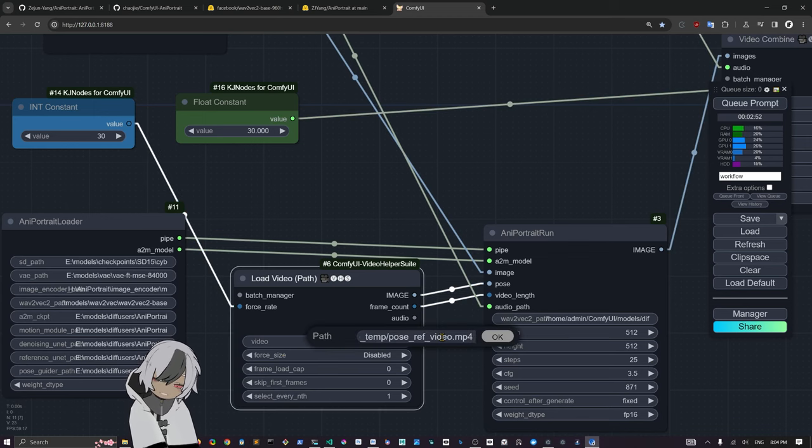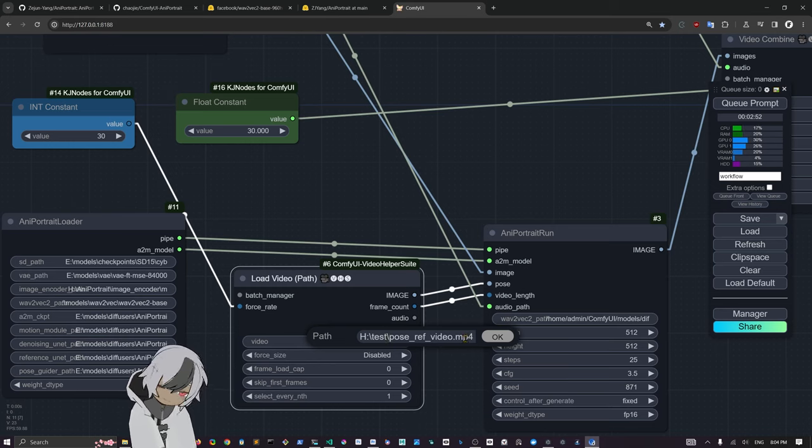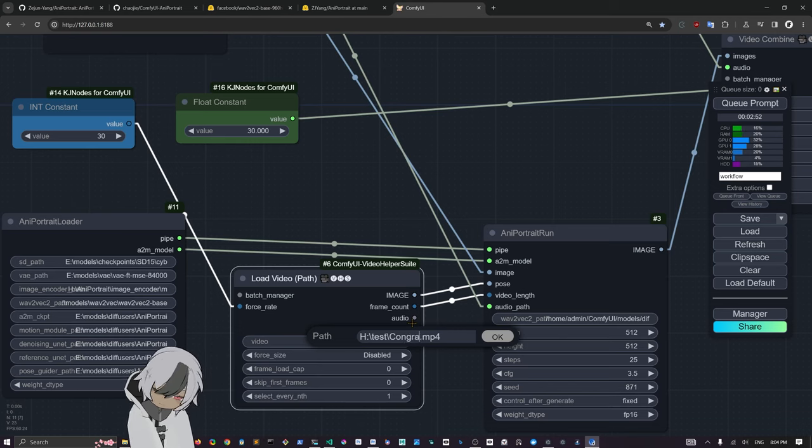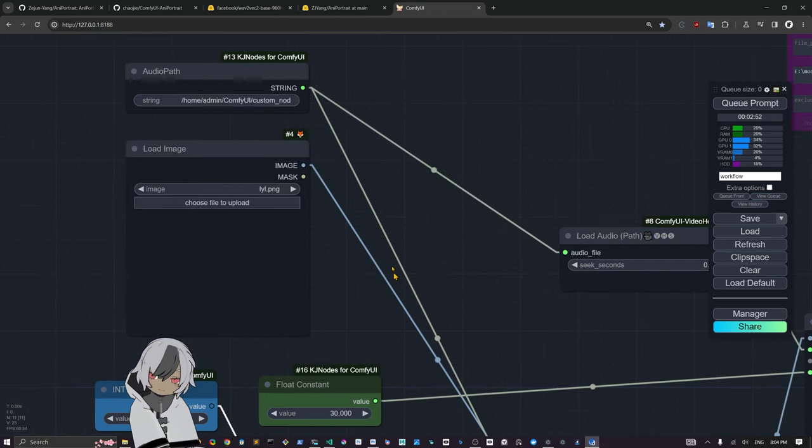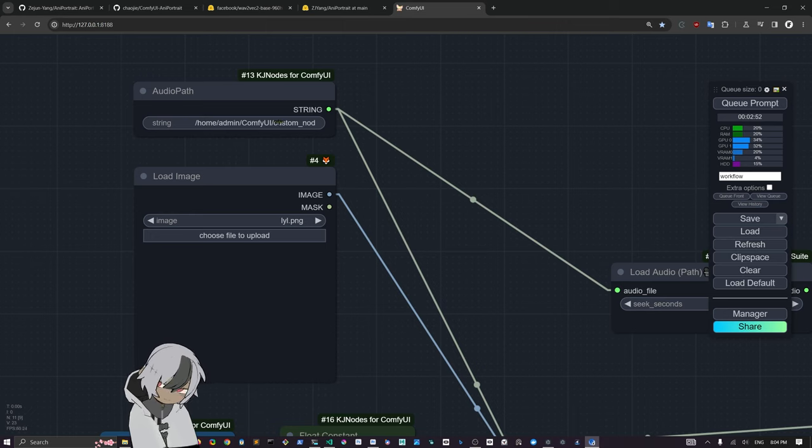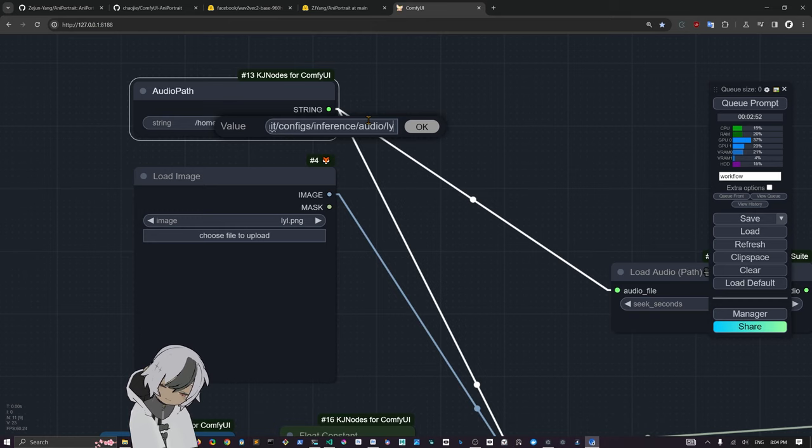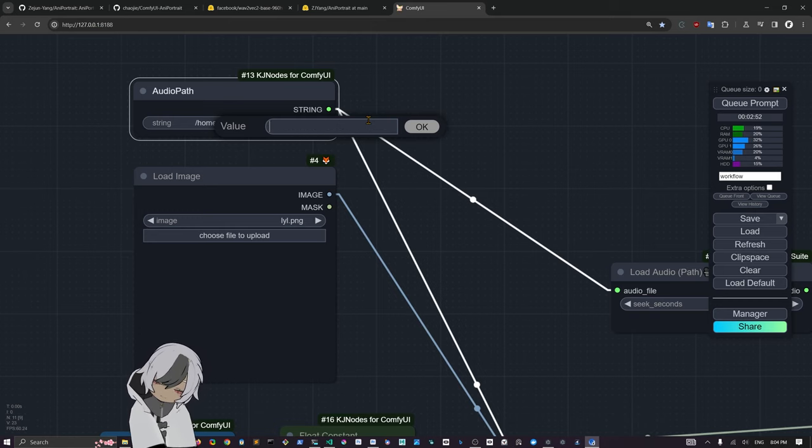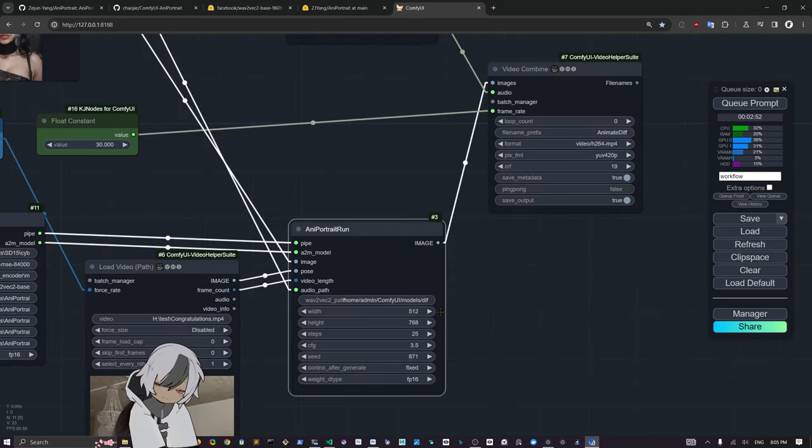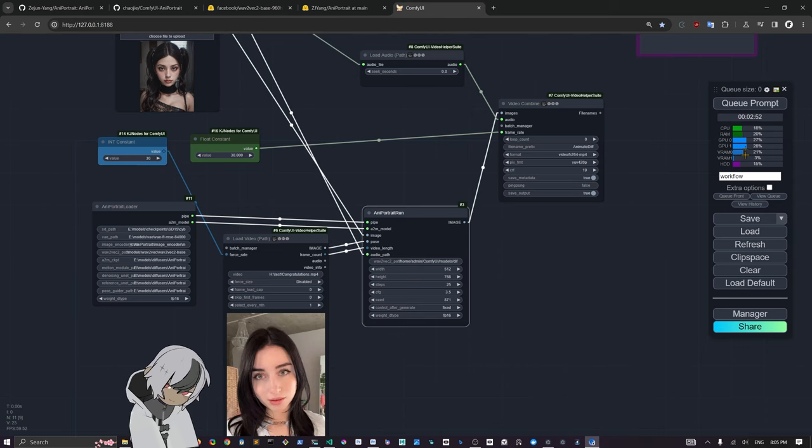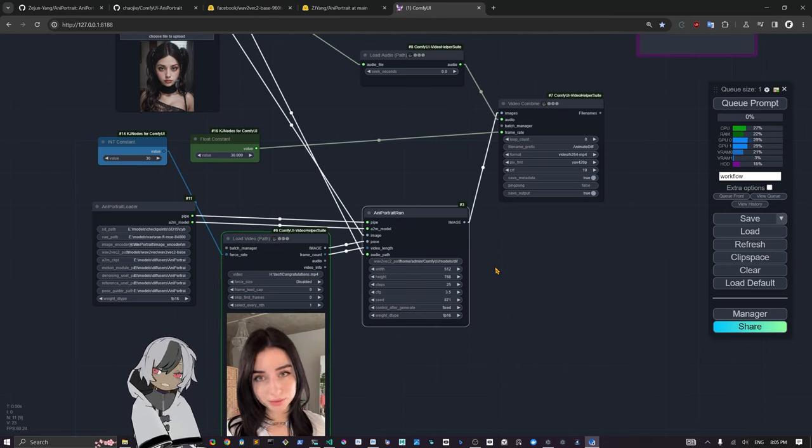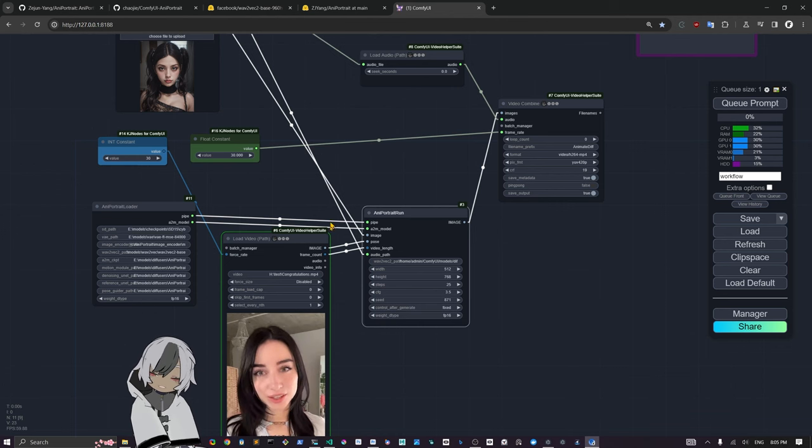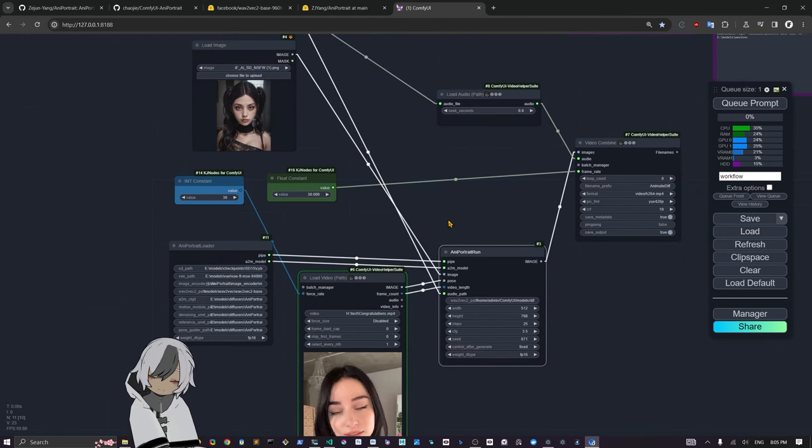Basically we can come in here, copy and paste that into here and paste that into here. This video is called Congratulations. Before we're going to get that again to get the WAV file, we can run this and I'm going to come back in a second when this thing finishes.